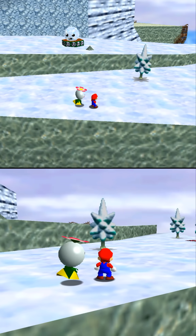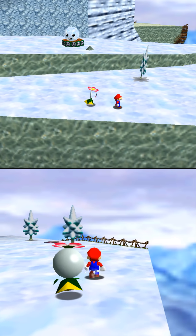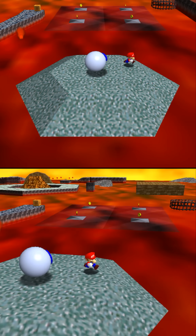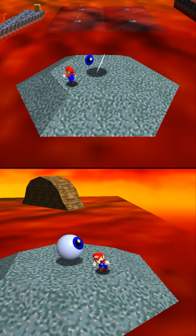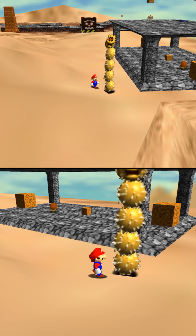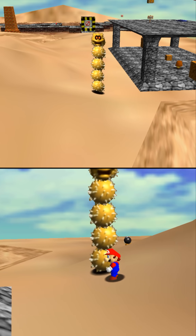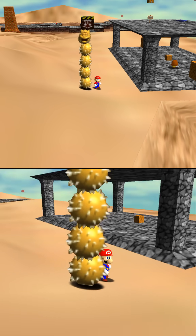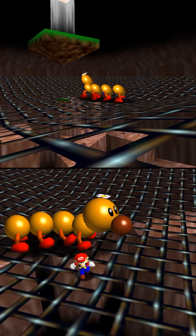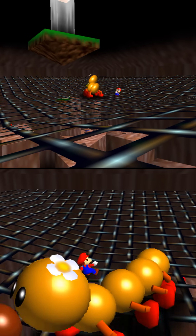Spindrifts because their head is a big white circle. Mr. Eye because the white part of him is just a billboard. Pokies because his head and all his body parts are billboards. Wiggler because all of his yellow circles are billboards.